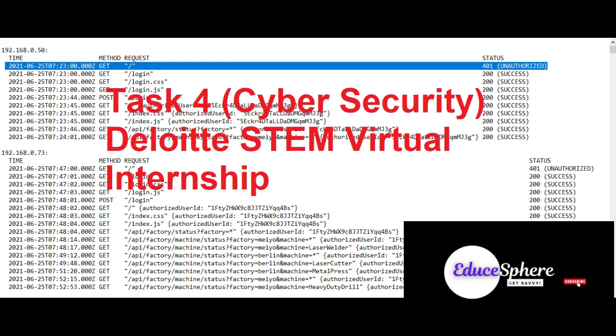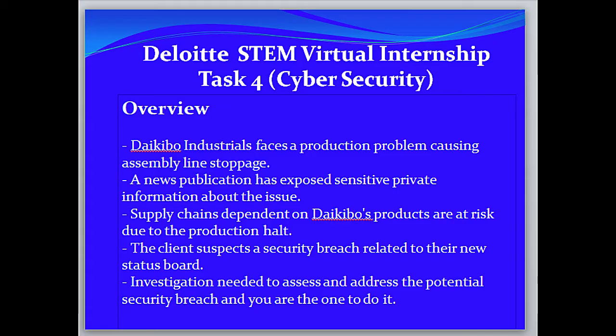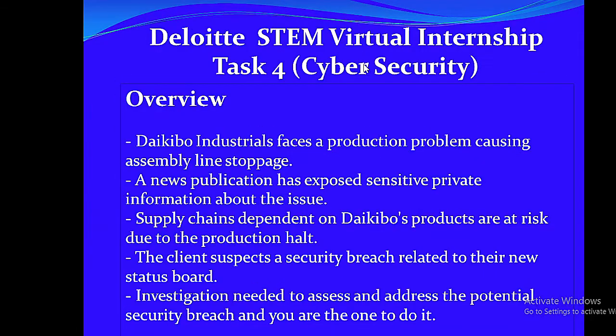Hello people. Welcome to another video, task 4 of the Deloitte STEM virtual internship. It is on cyber security. Let us first have an overview.